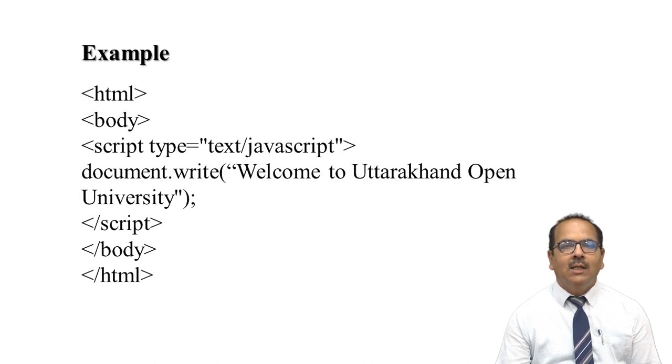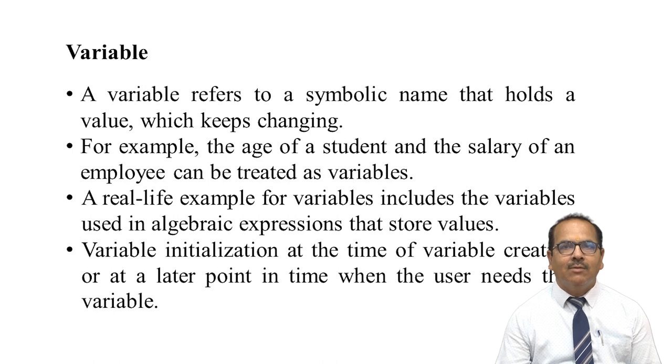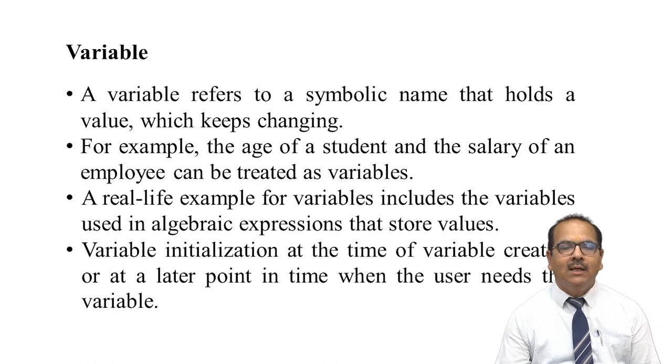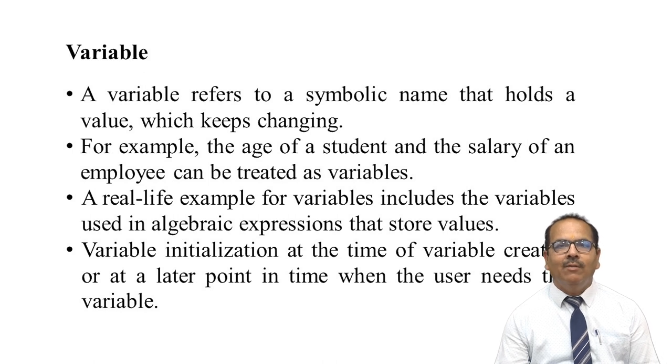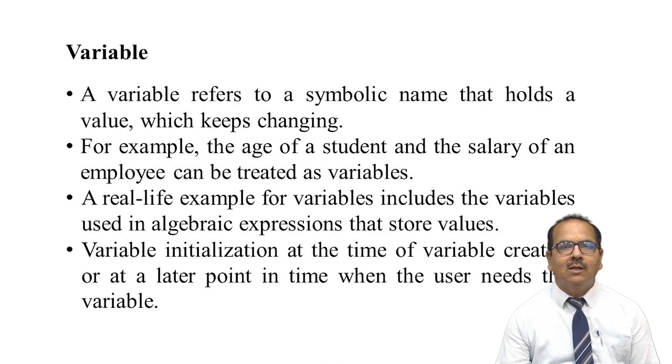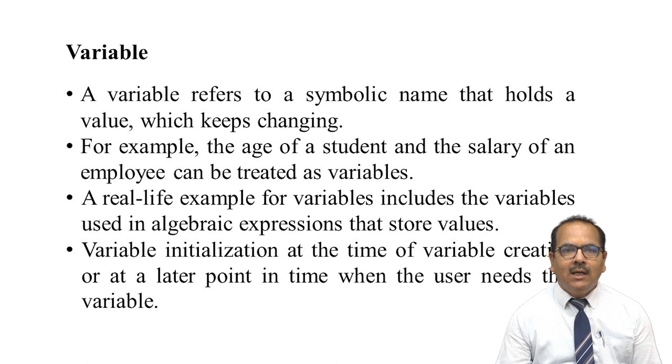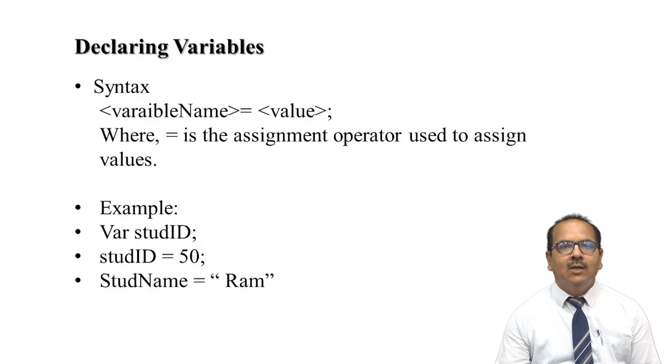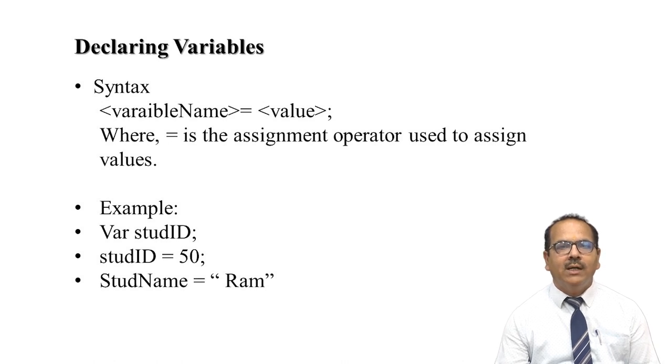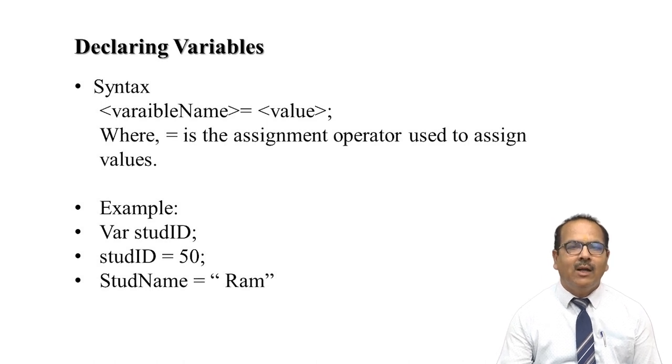There are some variables being used. Variables are symbolic names which hold some value which keeps changing, like age of student or salary of employee. They are variables in real life, like algebraic expressions that store values. Variable initialization should be done in the beginning or at a later point when the user needs that variable. We can declare like: var studentId = 50. Here studentId is a variable and the value is 50. Like studentName is another variable which has value "Ram".